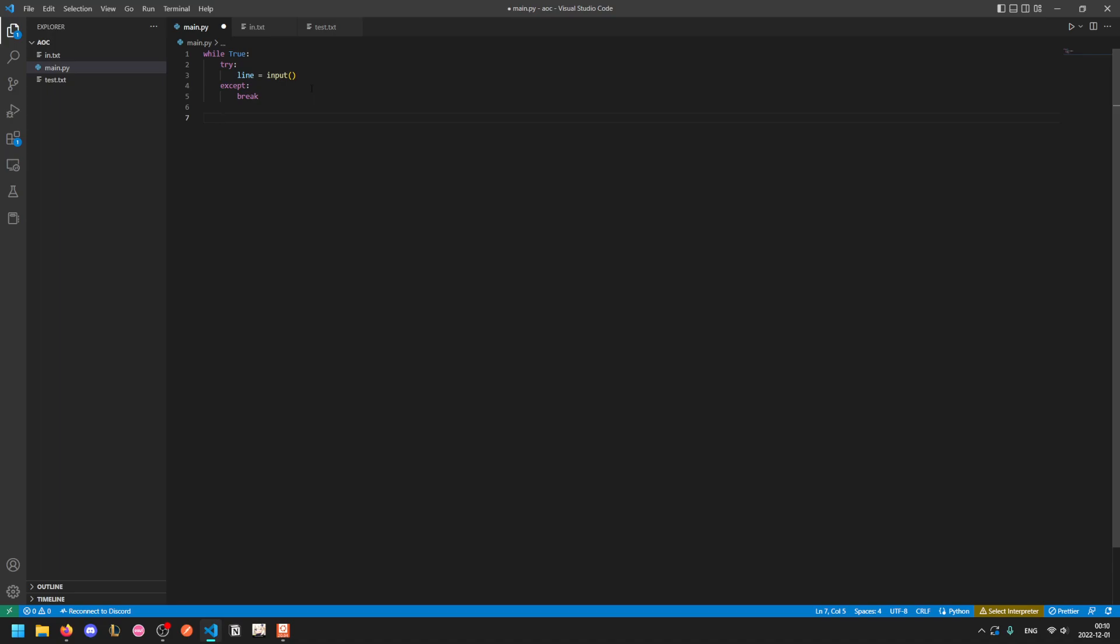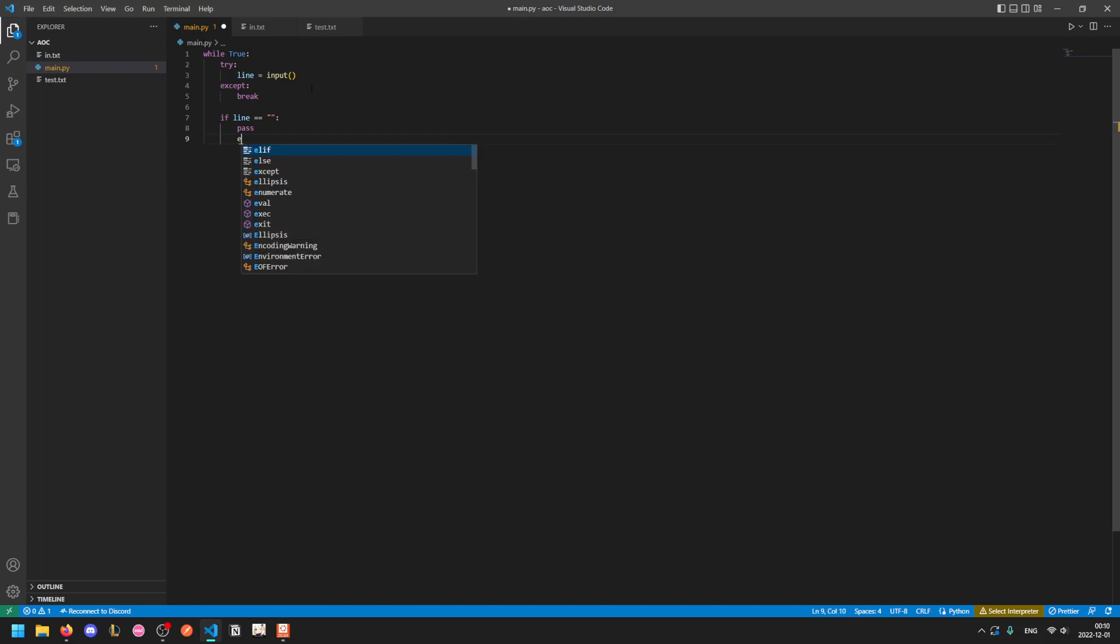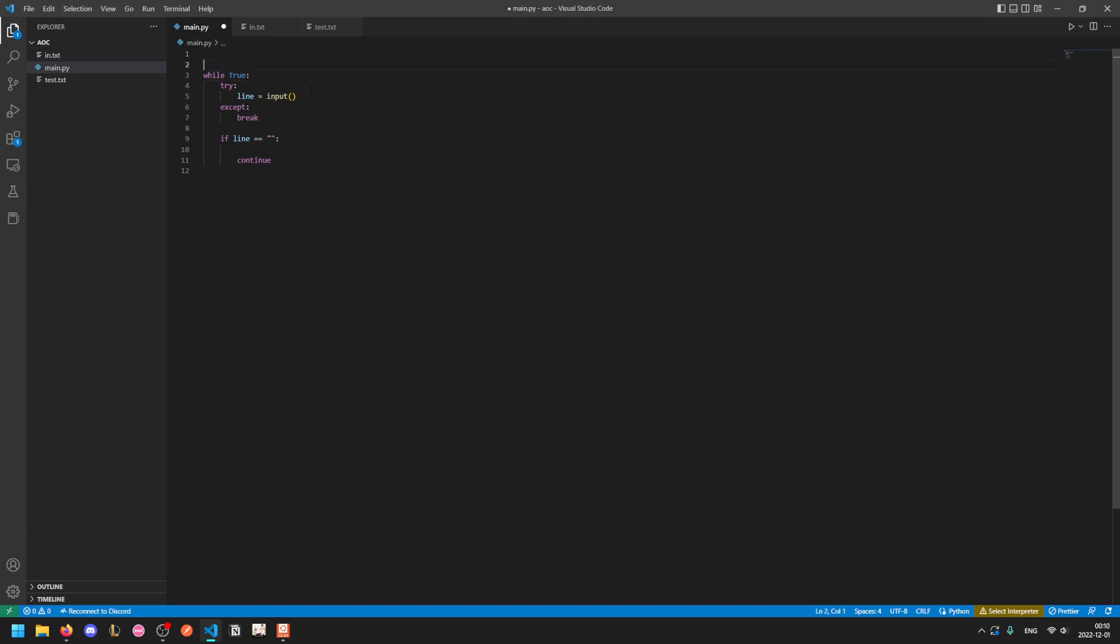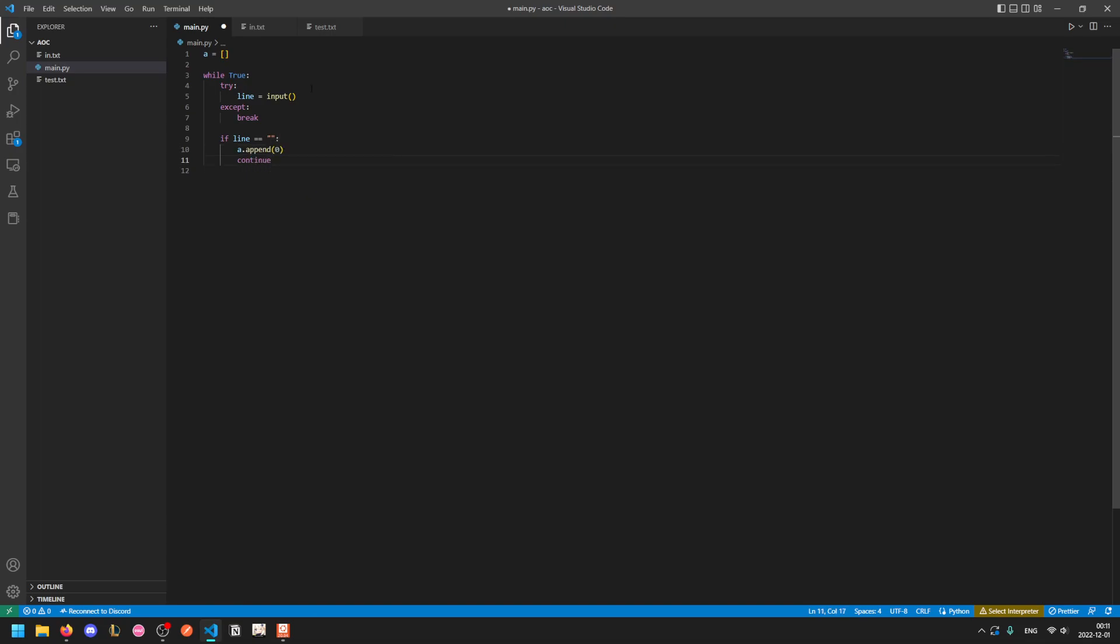Now if we successfully get a line of input, what do we do with it? Well, there are two cases. Either it's a blank or it's not. You could put an else block here. I usually just put continue for these guard statement type things. So if there's an extra line, then we know we're on the next elf. So let's keep a list of elves. Let's just call it A. If the line is blank, then we can just append a new zero. The next elf starts with zero calories. Otherwise we can add to the next elf.